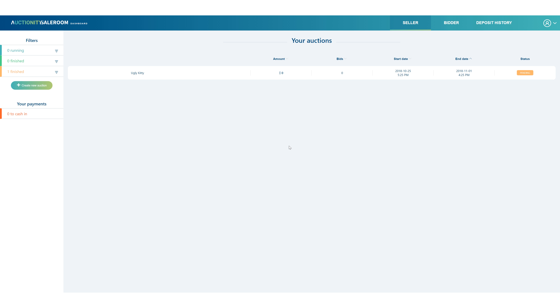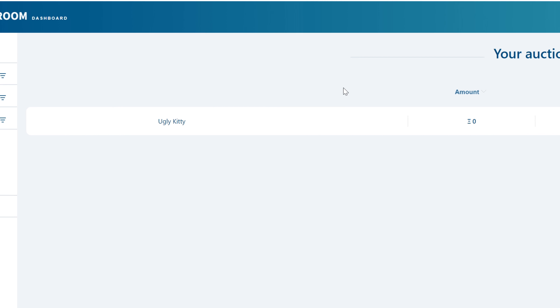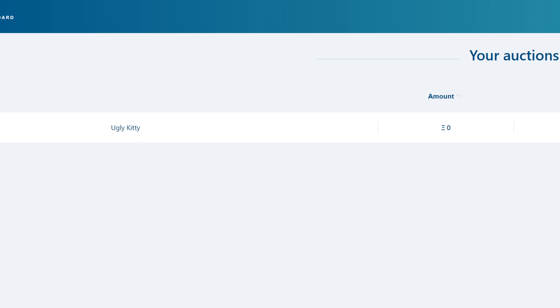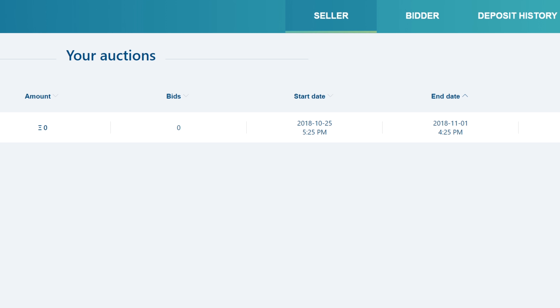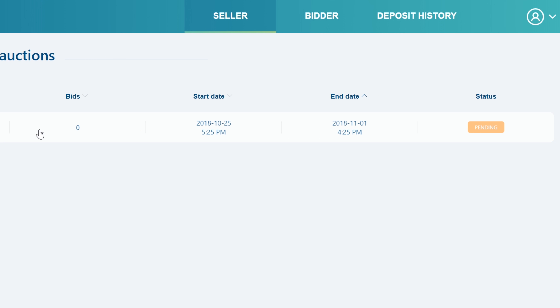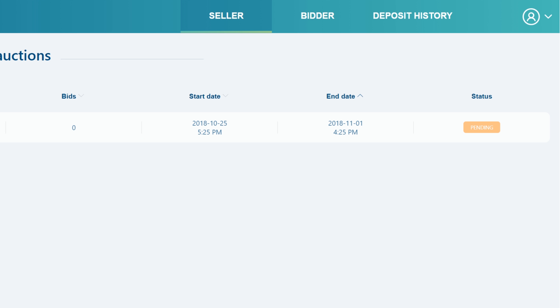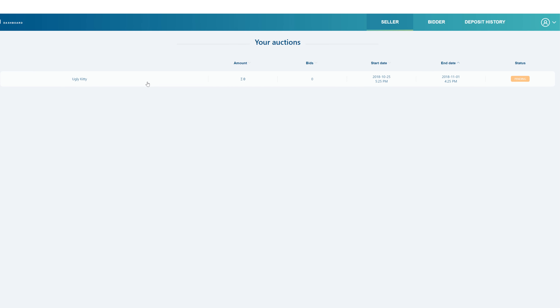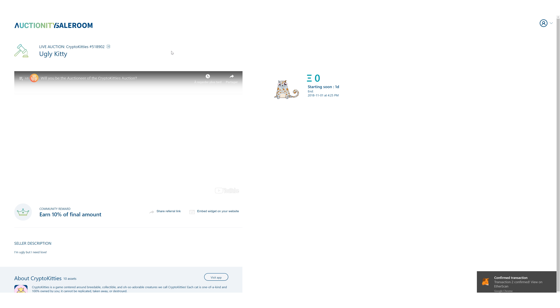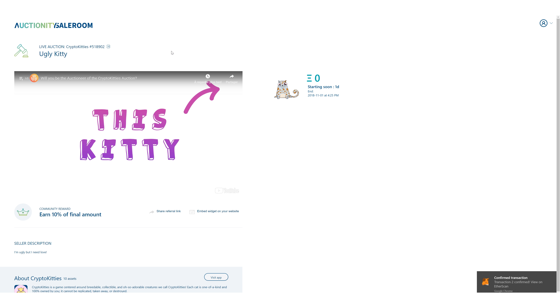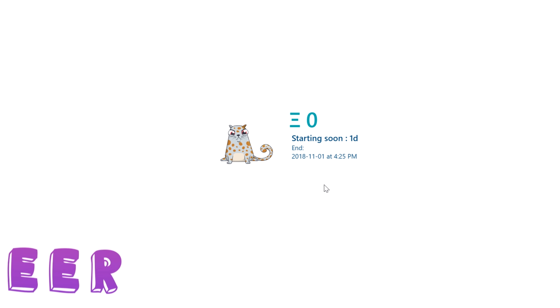If you return to your auctions by clicking the button, you will see your kitty in the list with the details you just entered. The status is pending because the auction will only start in a few days as we decided when we set up the auction. If you click on the auction, you will get to your kitty's auction page. The mention 'starting soon' indicates that the auction has not started yet.